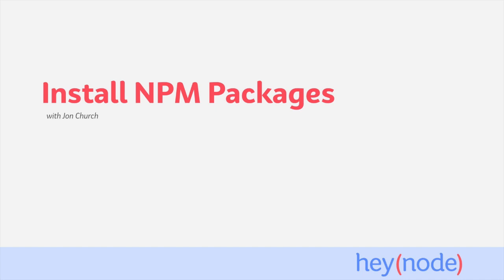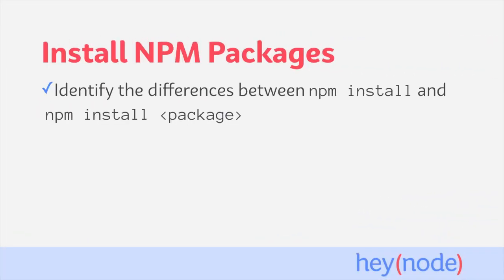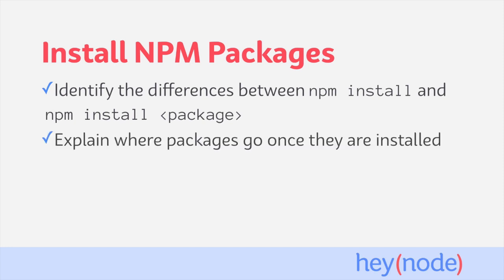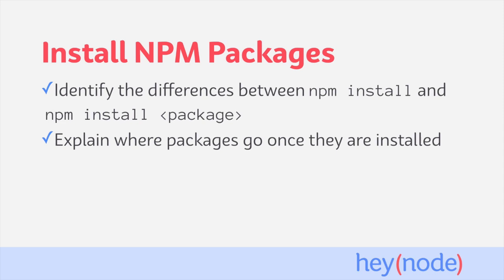We can install packages as a local dependency for an application, as a dev dependency, or as a globally available package. In this tutorial, we'll identify the differences between npm install and npm installing a specific package, explain where packages go once they are installed, and list the different kinds of dependencies that we can install.